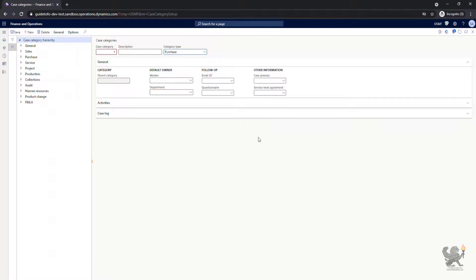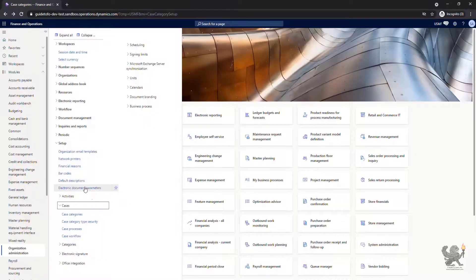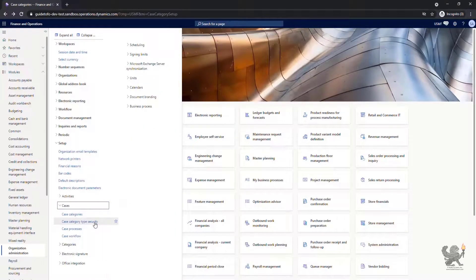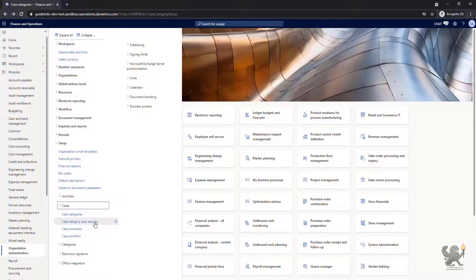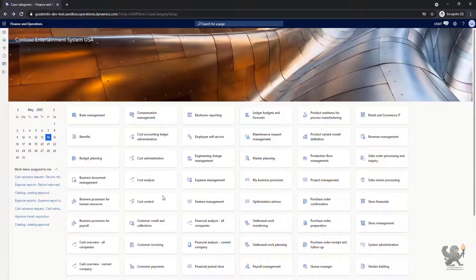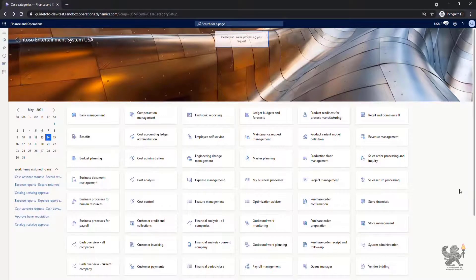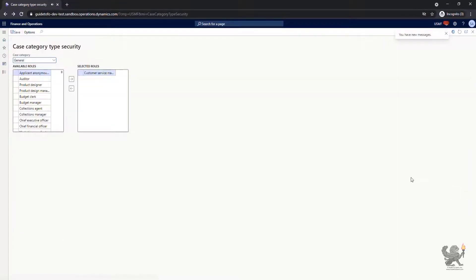I'll go back to Organization Administration and this time I click on Case Category Type Security. Here is where you can assign a case category and decide which security roles can manage the cases related to this specific case category.